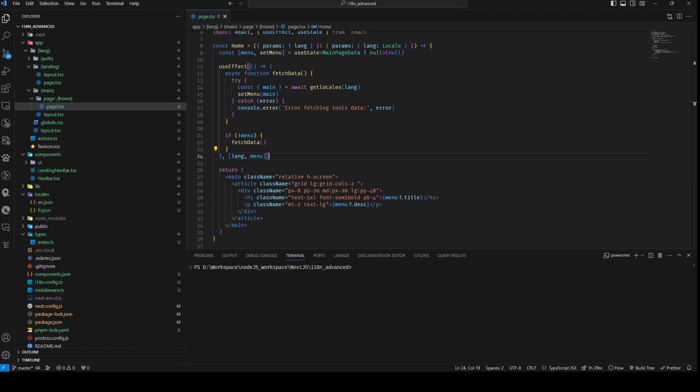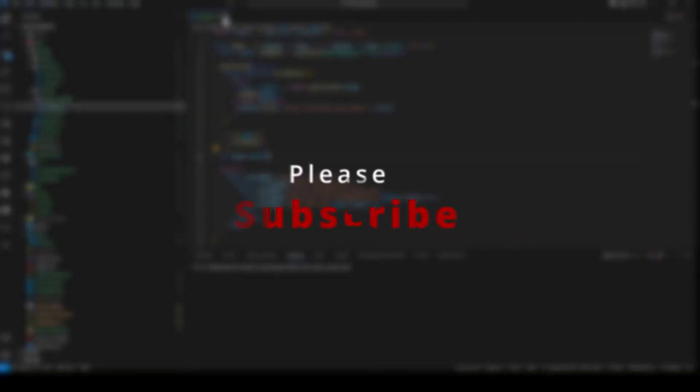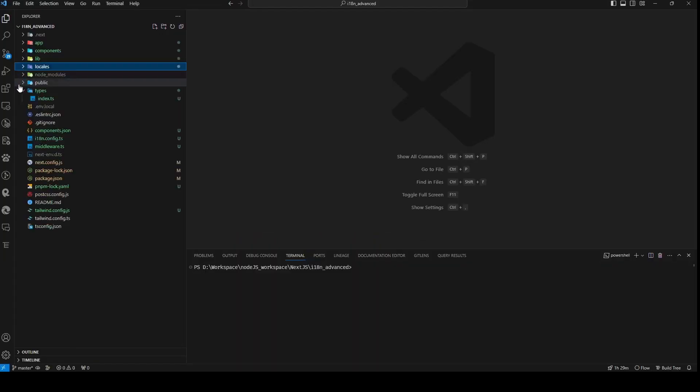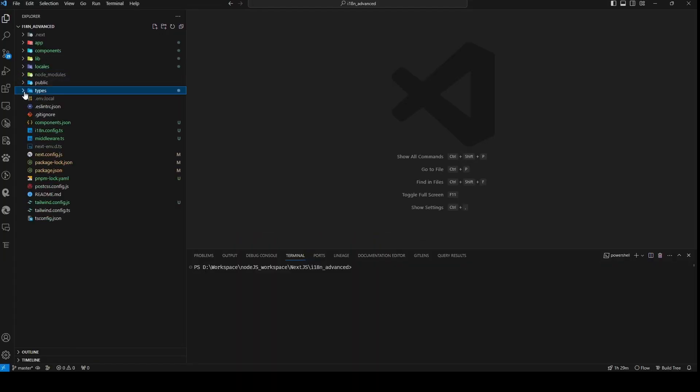I believe we have comprehensively covered the necessary elements. Before we conclude, I kindly invite you to subscribe to support the channel if you have found value in this presentation. Without further ado, let us proceed.